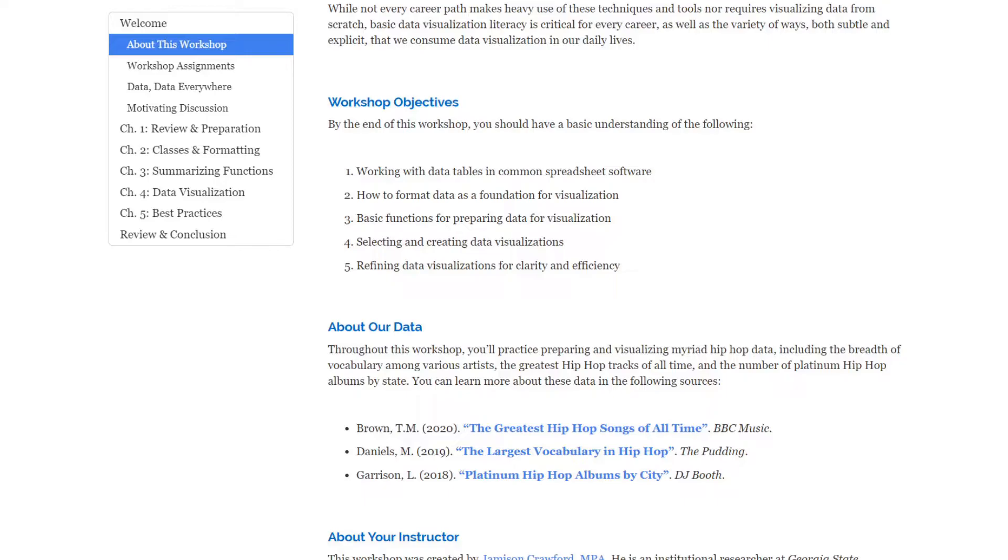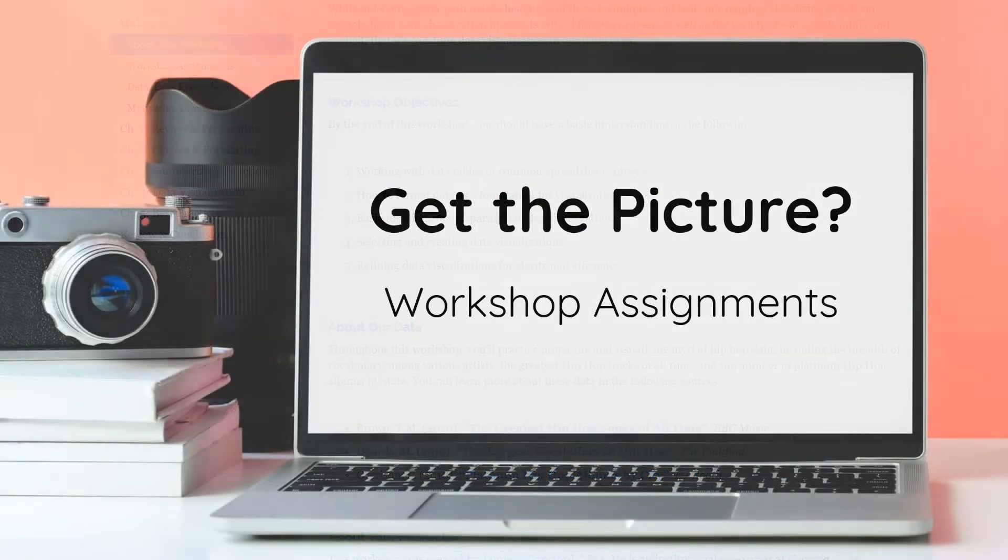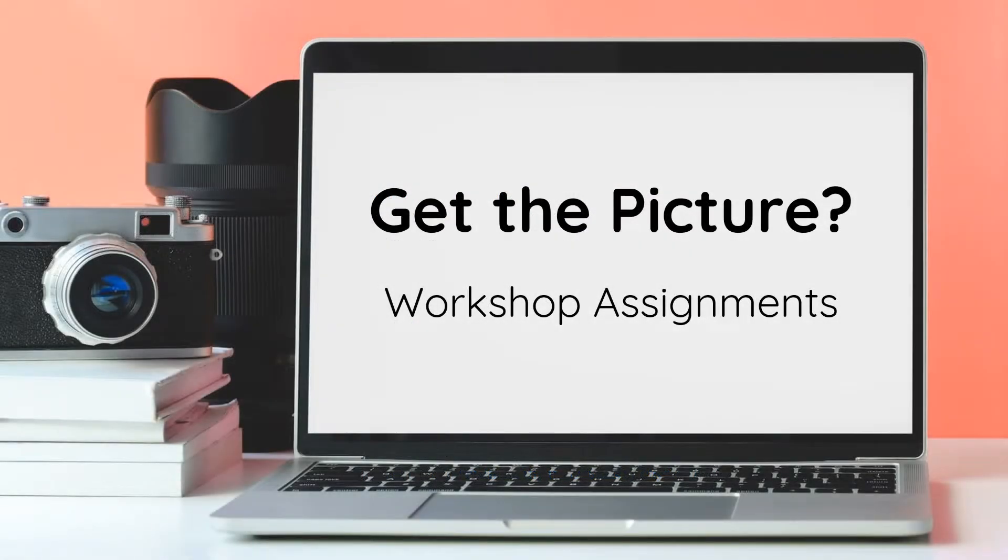The three different datasets that we're going to be working with are the greatest hip-hop songs of all time, according to a survey in 2020 by BBC Music; the largest vocabulary in hip-hop, which analyzes the first 35,000 words for a variety of hip-hop artists, done by The Pudding in 2019; and lastly, Platinum hip-hop albums by city. We're only going to take a short look at that, but at any rate, those data will be made available.